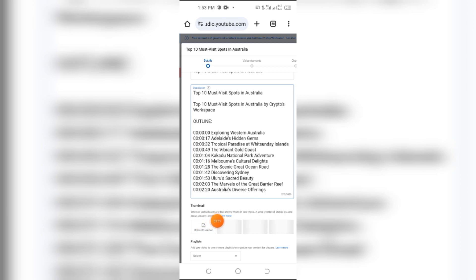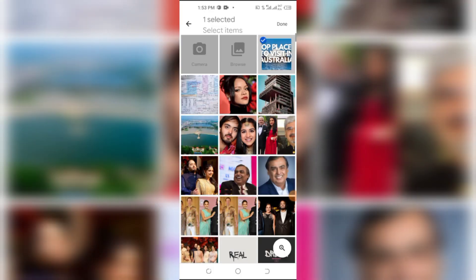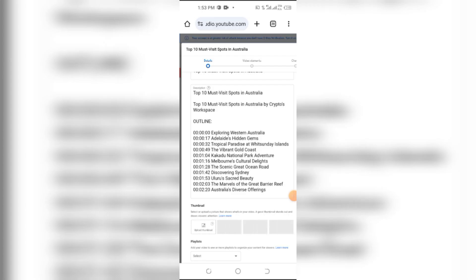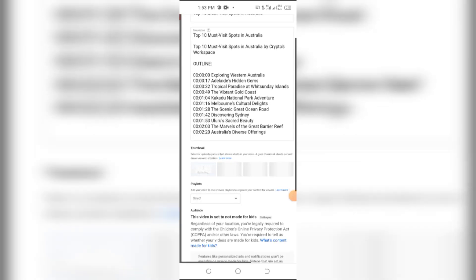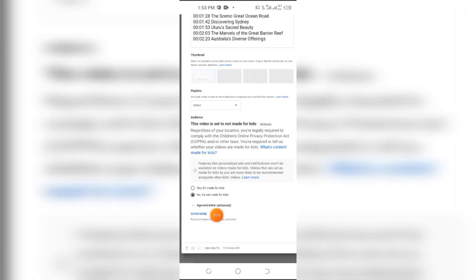Click on the Thumbnail button. After that you need to select a thumbnail for your video. Here you can see. After that click on the Show More button.